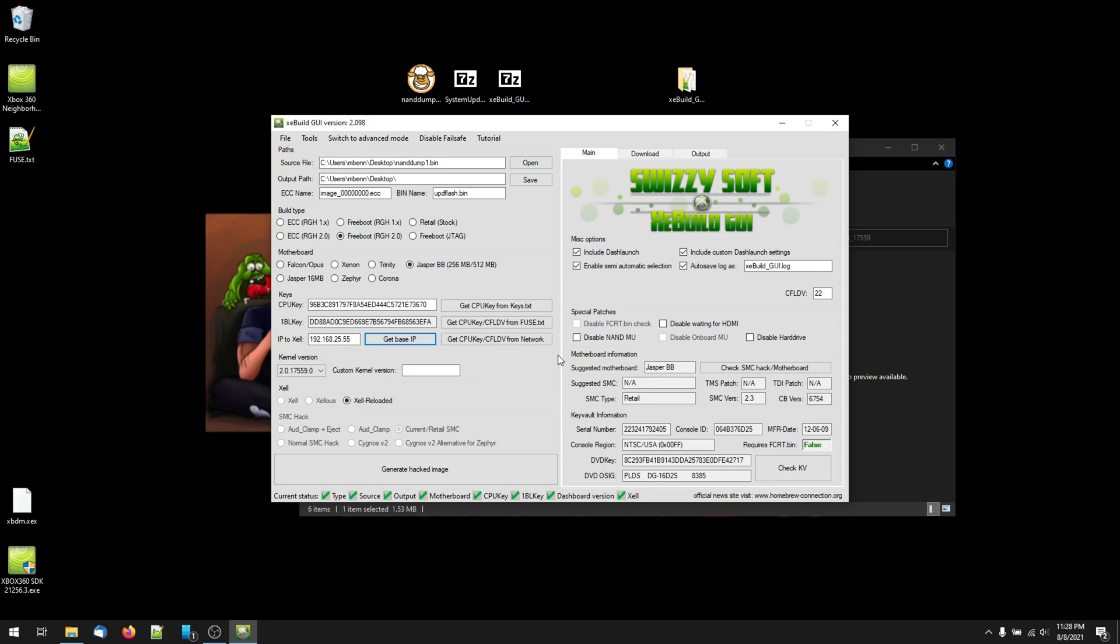Now, one last thing to check before you generate your modified update is if you have the option to select Disable FCRT dot then check in the special patches area on the right hand side of this window. This option will only be available to someone who has a slim Xbox 360, but I've been told that if you do have a slim 360, you're absolutely going to want to check this box.